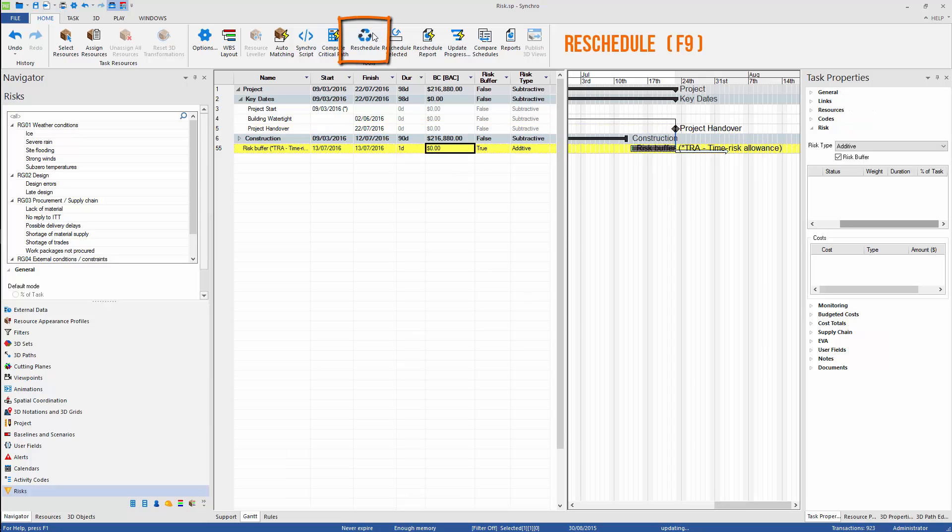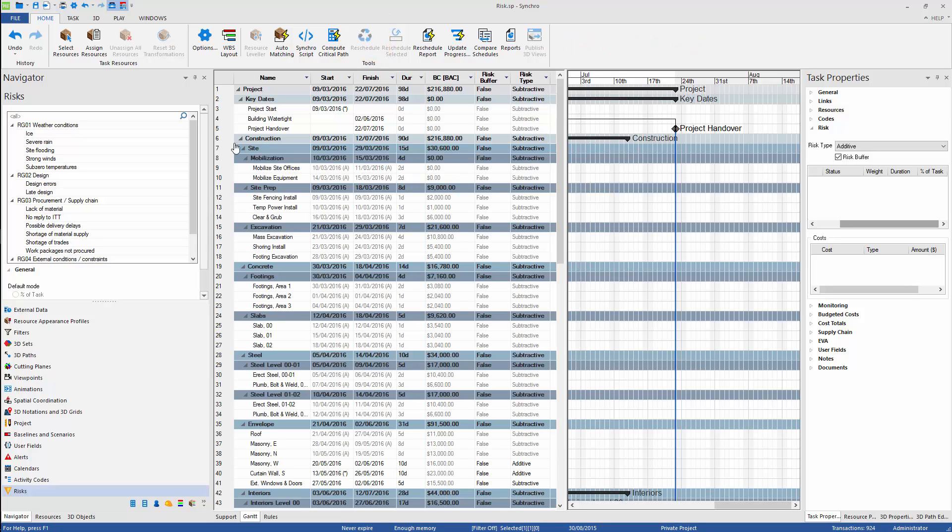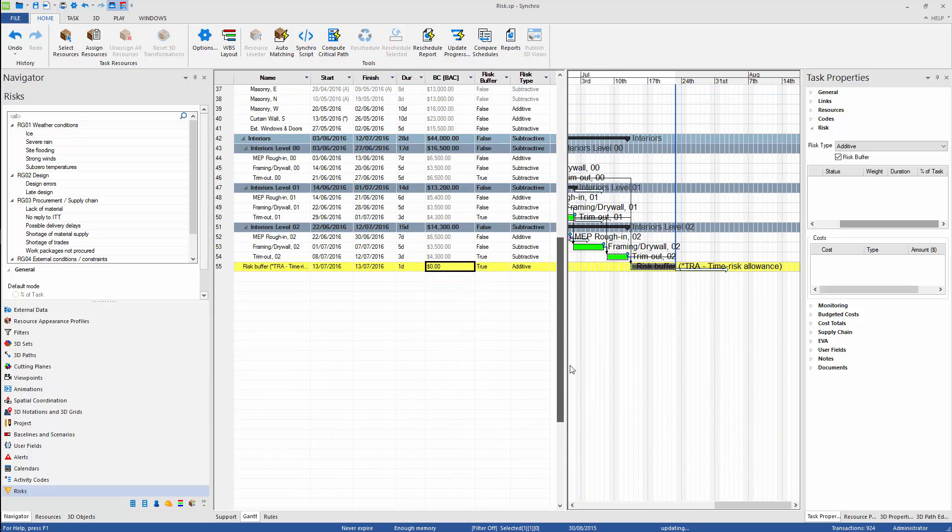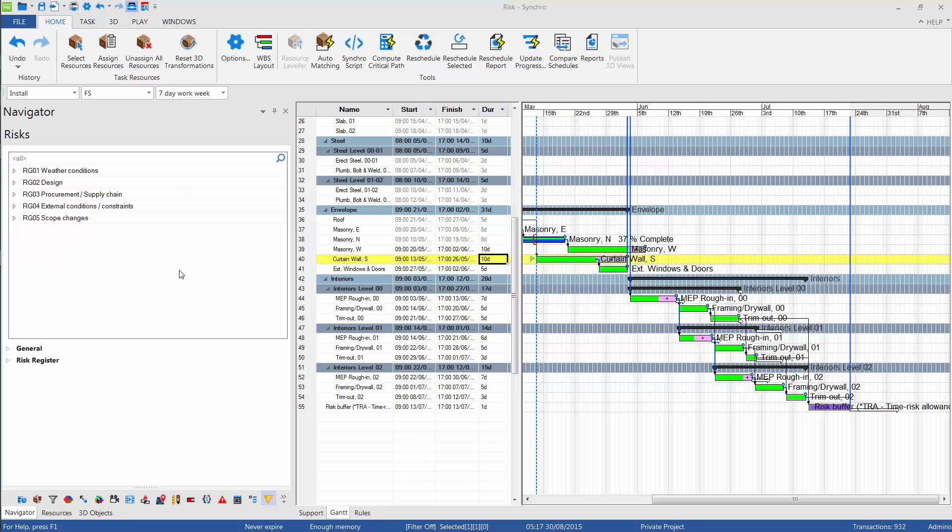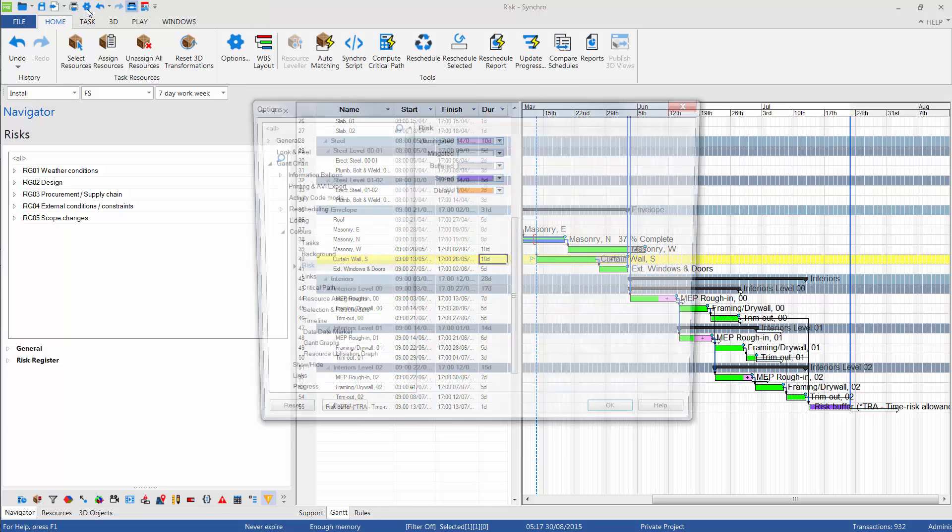Once again, we need to remember to reschedule our program after each change. We can change colors of risk buffers and risk indicators in Synchro options.